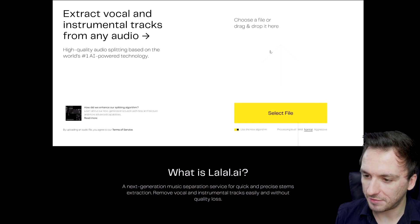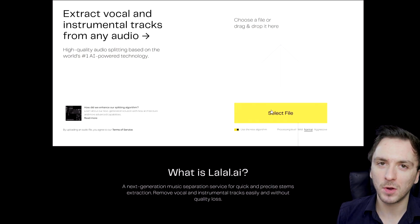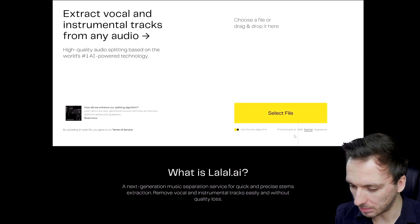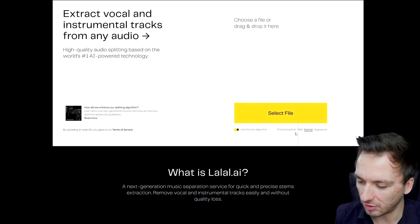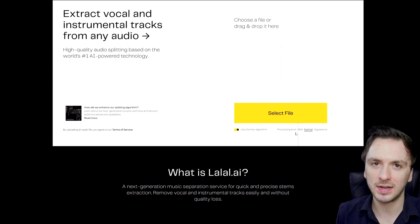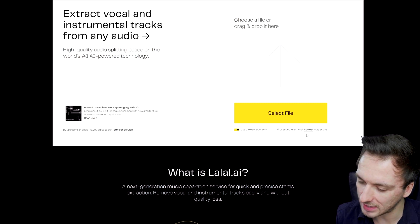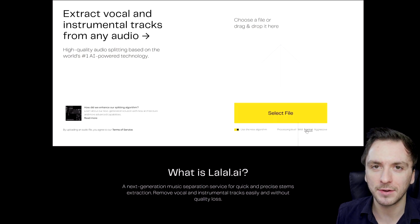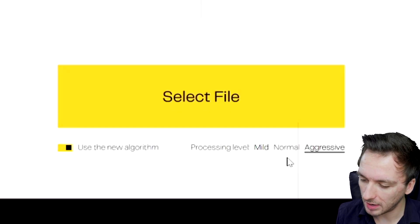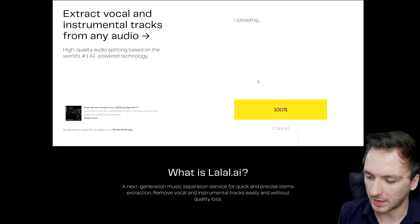Right here we have the select file button. Before we actually upload this one again, we can also choose the processing level — meaning how hard do you want to have your vocals isolated in the mix. Right here it says normal, and it's always going to be standard on normal. You can also choose mild or aggressive. So let's see what aggressive sounds like.